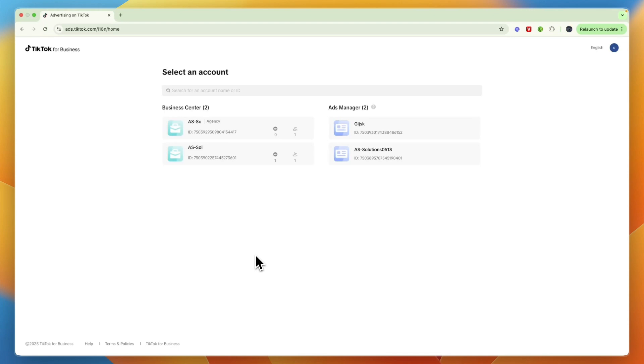In this video I'll go over if you can change your currency on your TikTok ad account. So the short answer is no, you cannot change it on an ad account, but there is something else you can do.